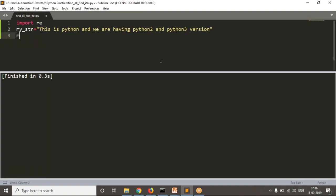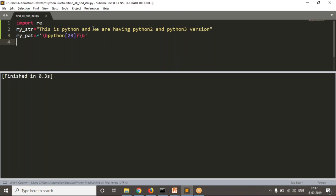Now let me take my pattern based on the requirement. My requirement is to find either 'python', 'python 2', or 'python 3'. So I write \b, then 'python', then in square brackets write 2 and 3, then a question mark — question mark means once or none — then \b. This pattern will match all three words: python, python 2, and python 3.